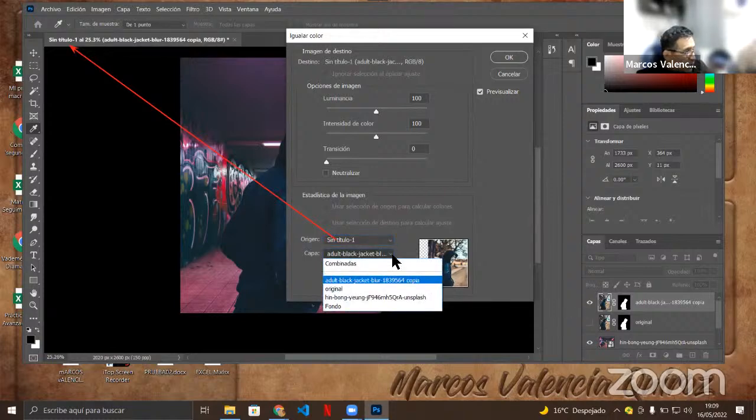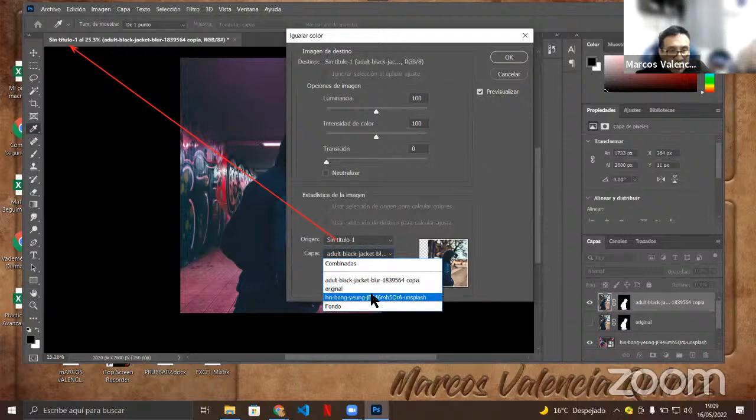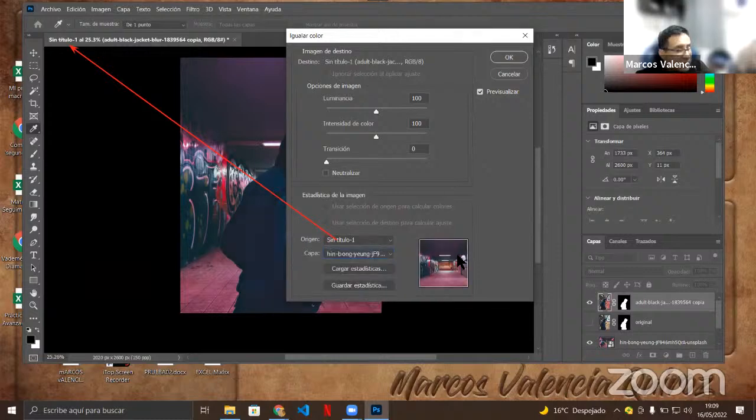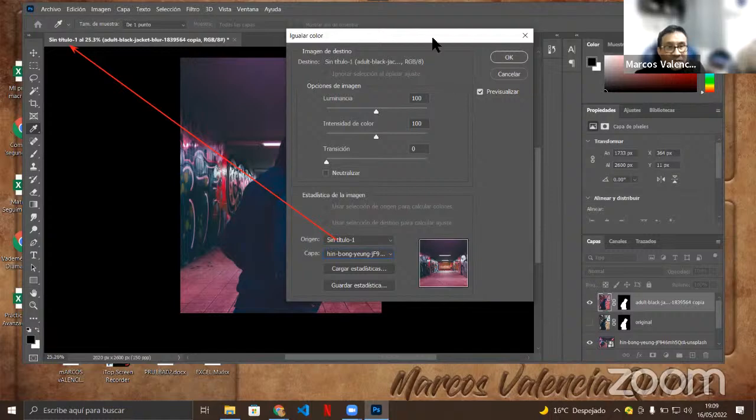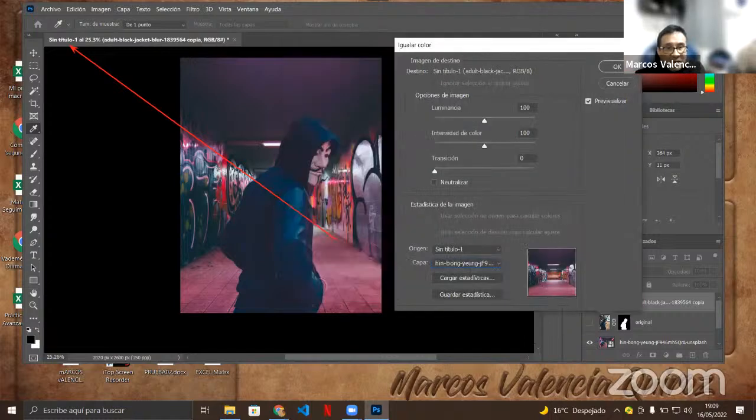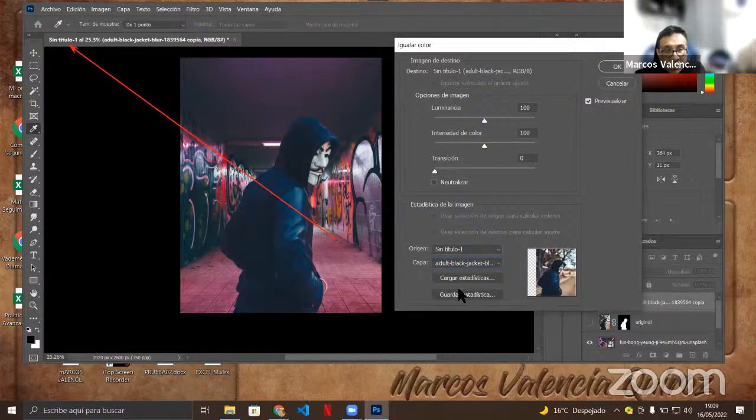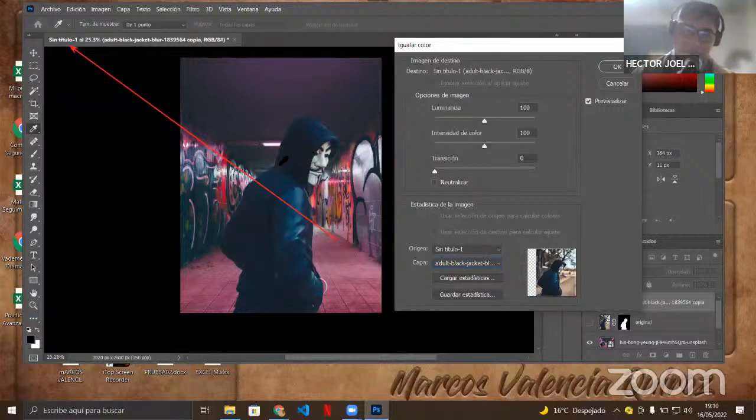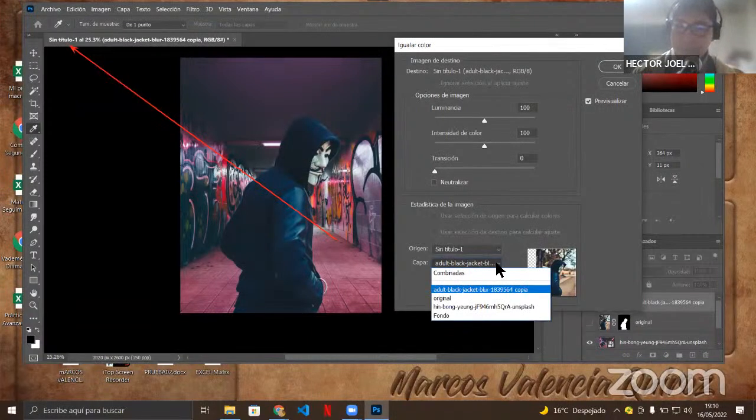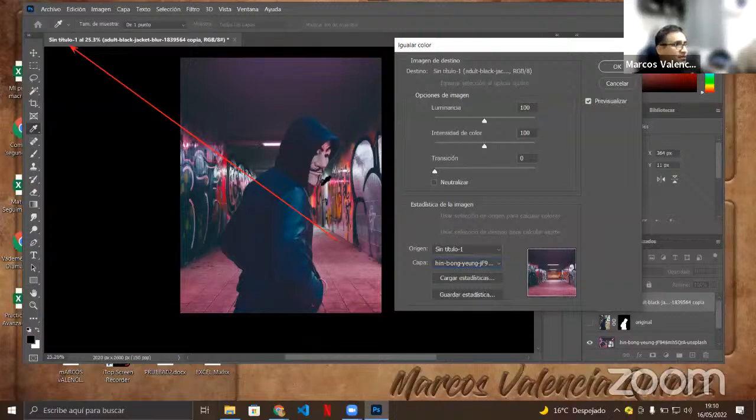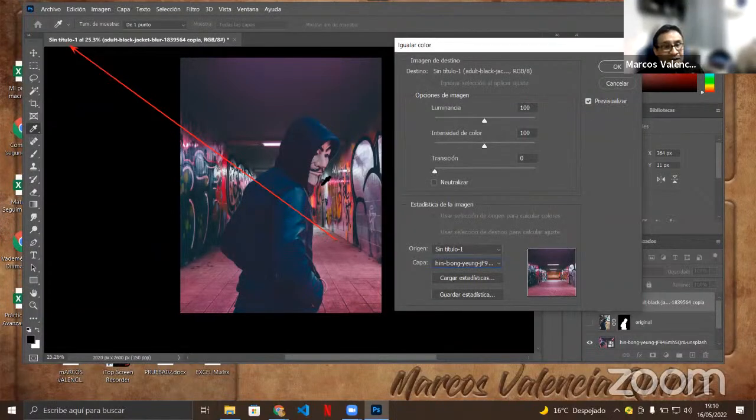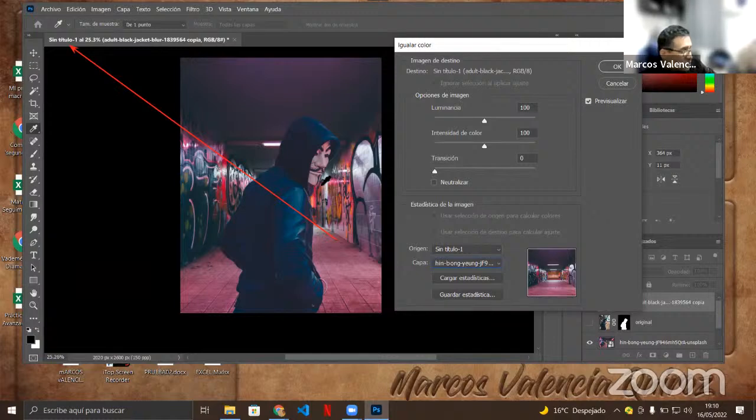Vamos entonces con esta imagen. Atentos acá. Vamos a imagen, ajustes, igualar color. Imagen, ajustes, igualar color. Presiona el botón de igualar color. Aquí mira, ahí aparece el origen. Y ya está, ese es el nombre del archivo actual. Si yo miro acá arriba es el nombre del archivo, dice sin título. O sea esta imagen es la misma que dice acá que dice sin título. Acá tiene que salir el nombre del objeto con el origen con el que vamos a trabajar. Vamos entonces ahora, ¿a dónde quiero que lo copie la capa? Entonces Hi Bon John. Ahí está Hi Bon John.